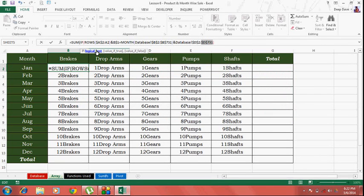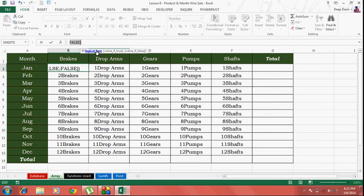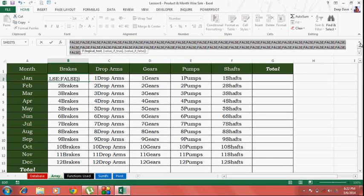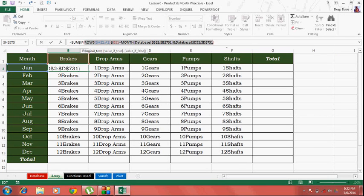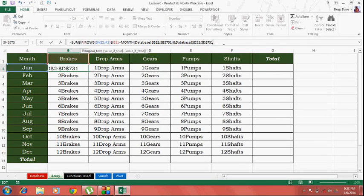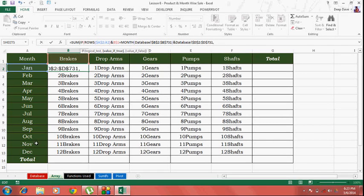Logical test - if you press the F9 key, will give you an array of values which you can see, trues and falses. Control Z to undo it.